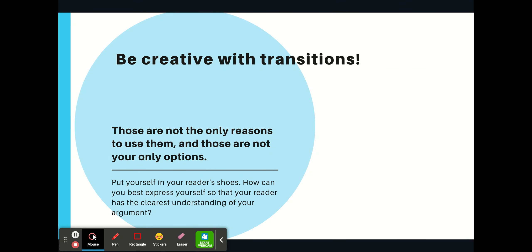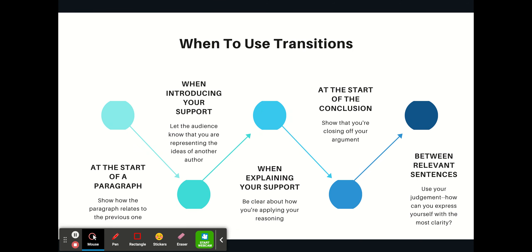Something I want to emphasize is that you should be creative with transitions. Those are not the only reasons to use them and those are not your only options. You want to put yourself in your reader's shoes. How can you best express yourself so that your reader has the clearest understanding of your argument? That might mean not using a traditional transition — it might mean being a little bit inventive.